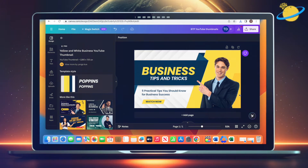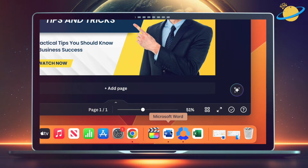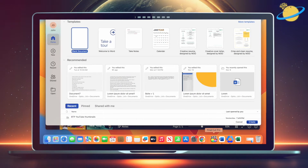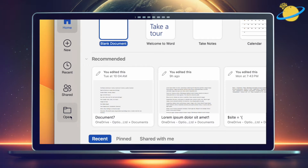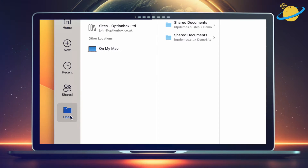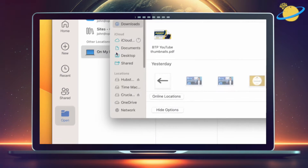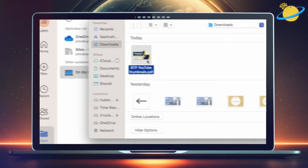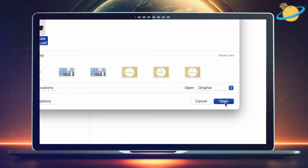Once you've downloaded the PDF, head to Microsoft Word and click Open in the left menu. On Windows, click Browse, or click on My Mac if you're using a Mac. Now locate and select the PDF, then hit Open.